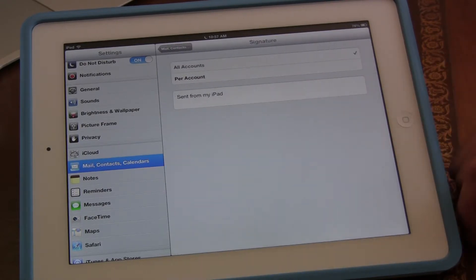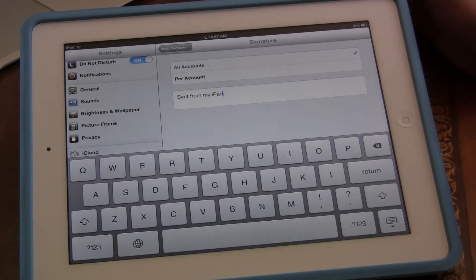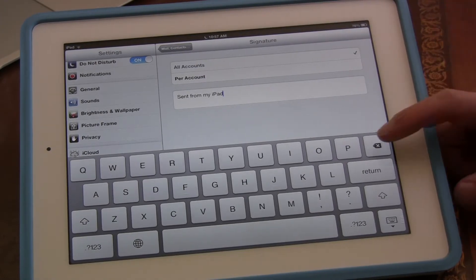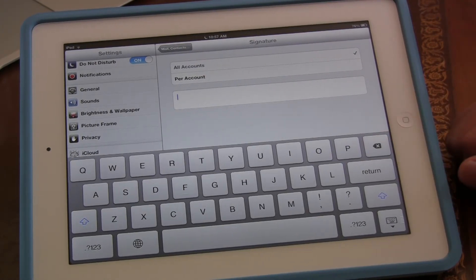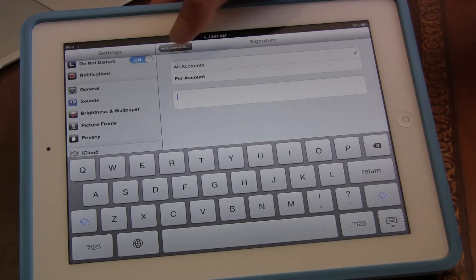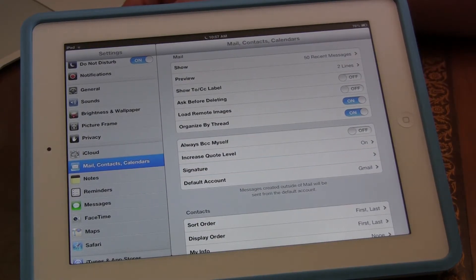Simply click this — click inside the box where it says 'Sent from my iPad.' You see how I delete that? Now it's gone, and you will never have this problem again.